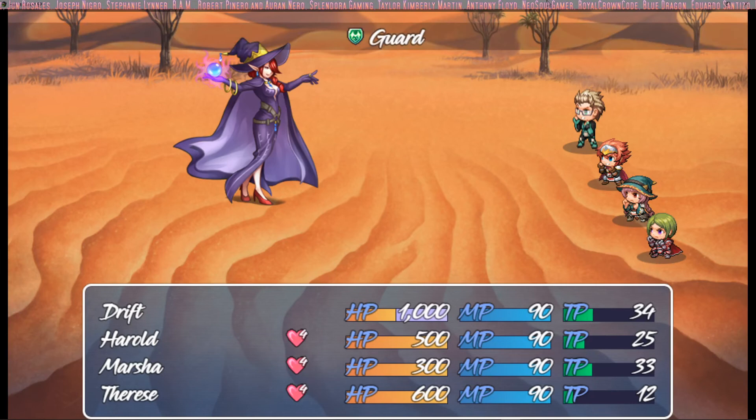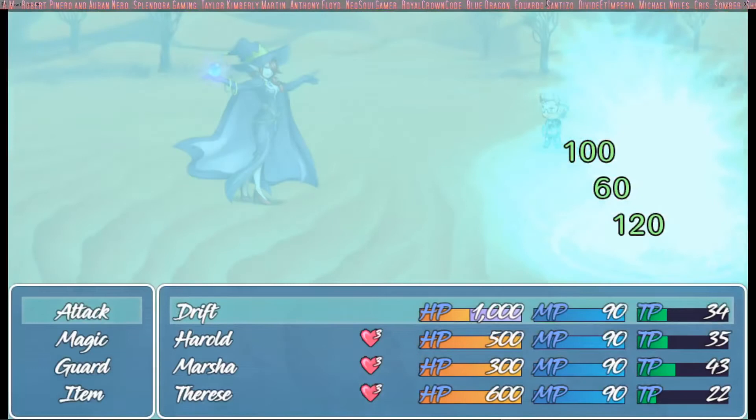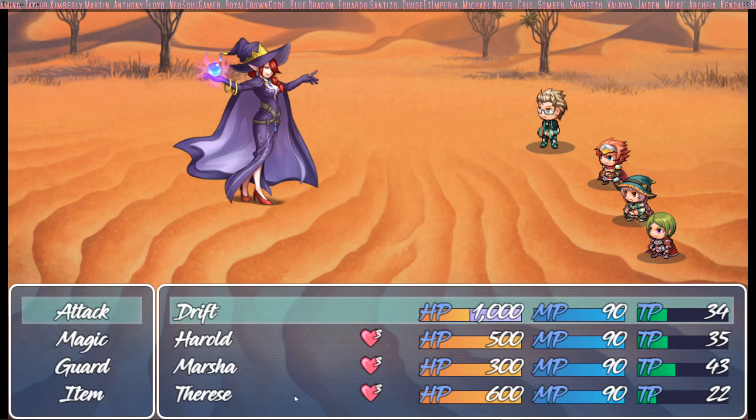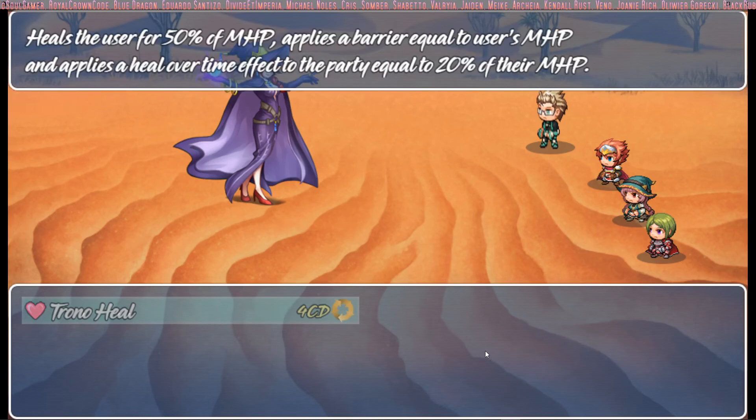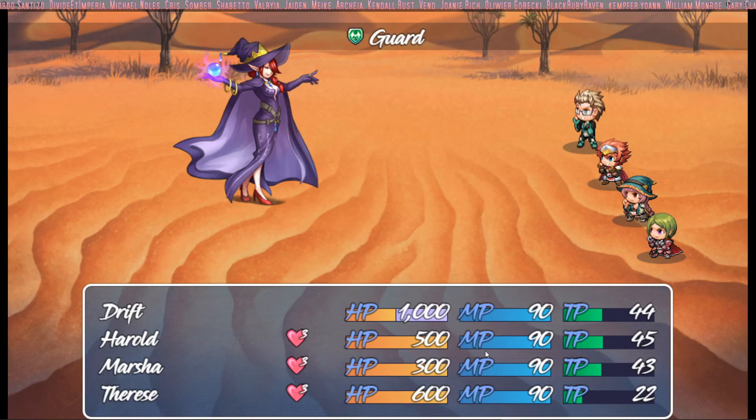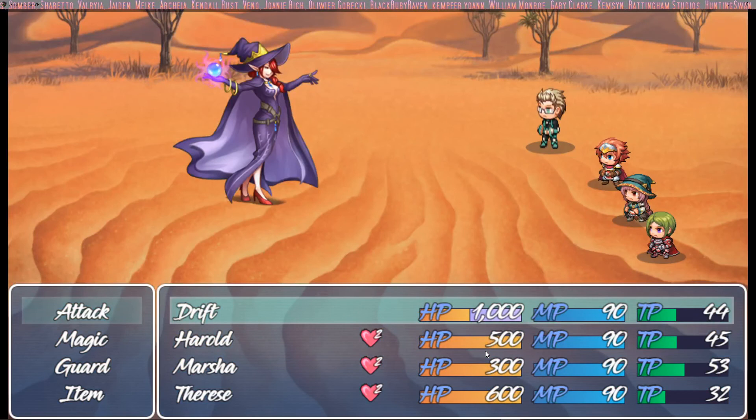And every time it cycles around what would be Drift's turn, they should all get that regeneration effect. You see that Harold got 100, Marsha got 120, and Therese got, what was it? I got to look again. Also, we have our cooldown. But yeah, they should all be getting the right amount, 20% of their max. So Therese got 120, Marsha got 60. Okay. Yep. So that's pretty much it.